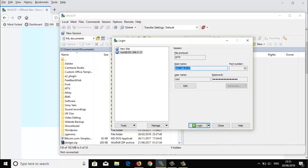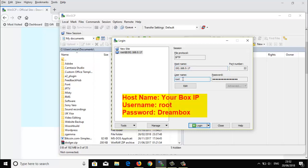Put the hostname as your box IP address here. The username should be 'root' and the password should be 'dreambox' — as you can see on the screen, it's 'dreambox' with a capital D: D-r-e-a-m-b-o-x.